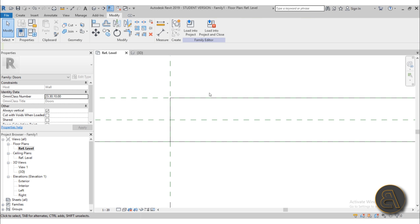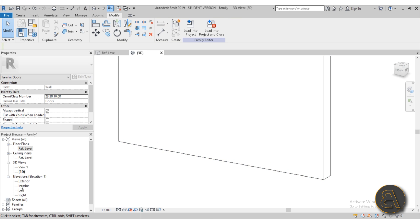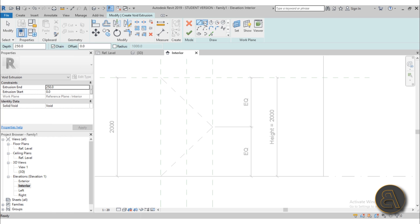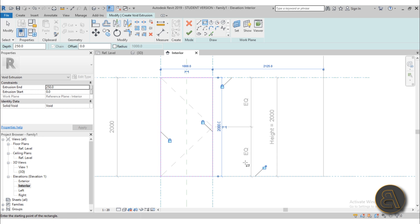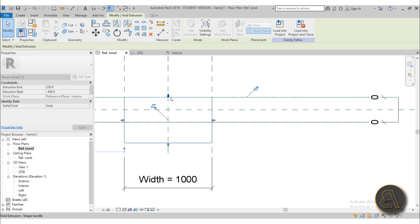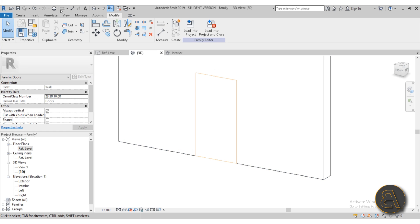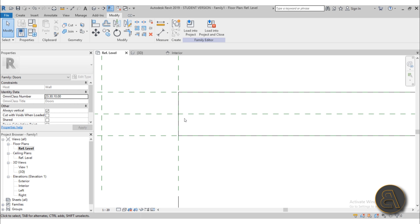A quick fix for that is to go into 3D and delete the opening, so there's no opening in the door. Then go to one of the elevations and create a new opening using void geometry. Do a simple rectangle, lock it to all sides to keep it parametric, then go into the reference level floor plan and lock it on both sides. Now we have an opening. Go to Cut, select the wall first then the void, and there we go — we have our opening, and now we can create additional openings by creating more voids.